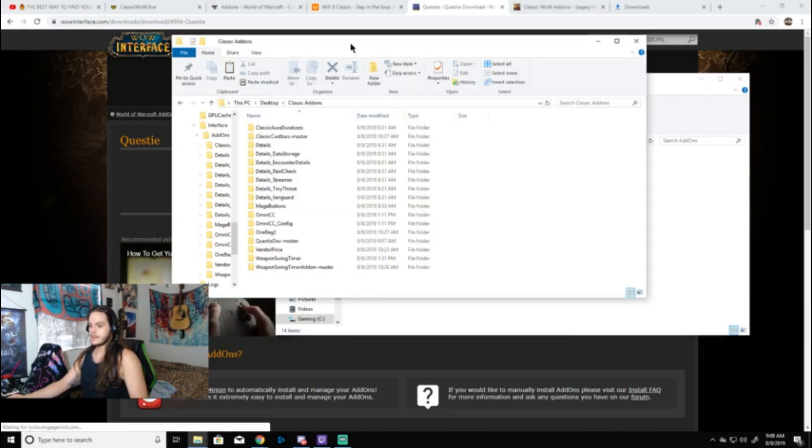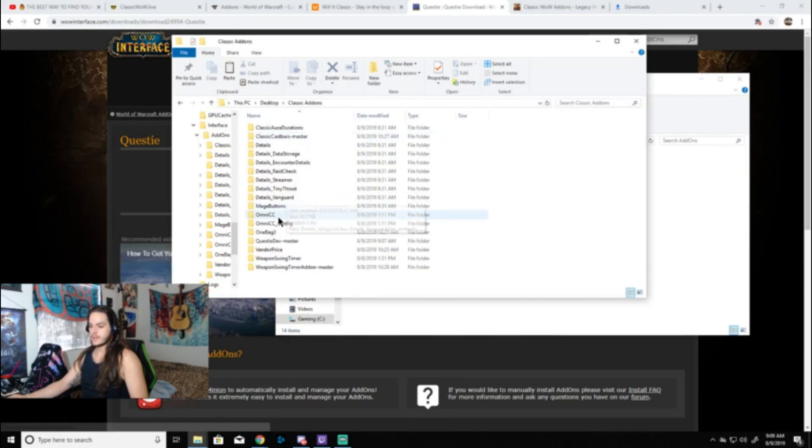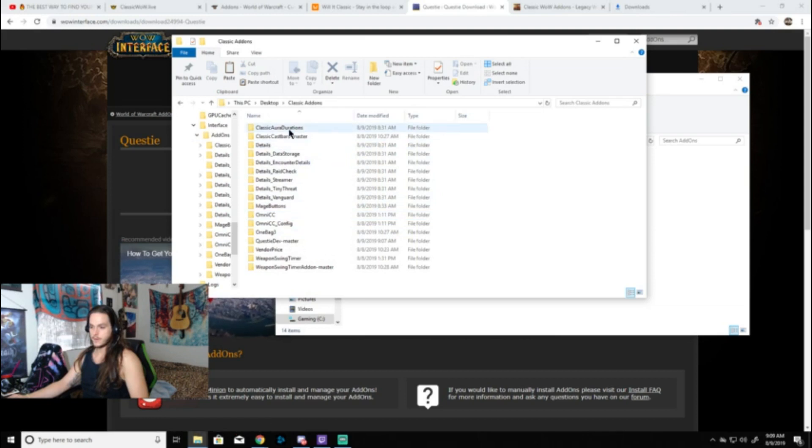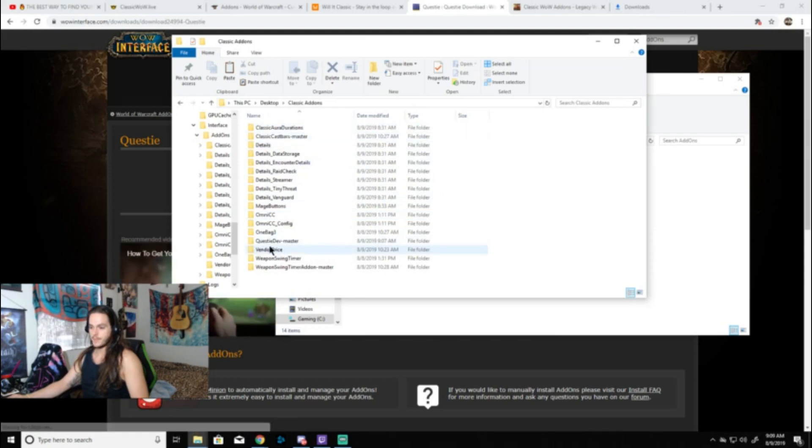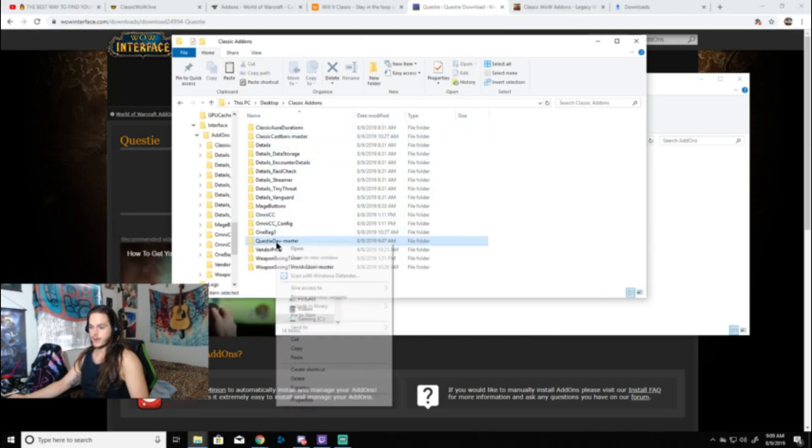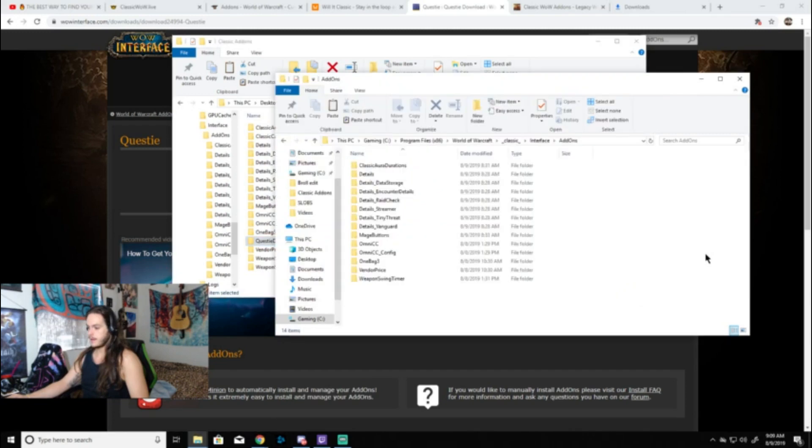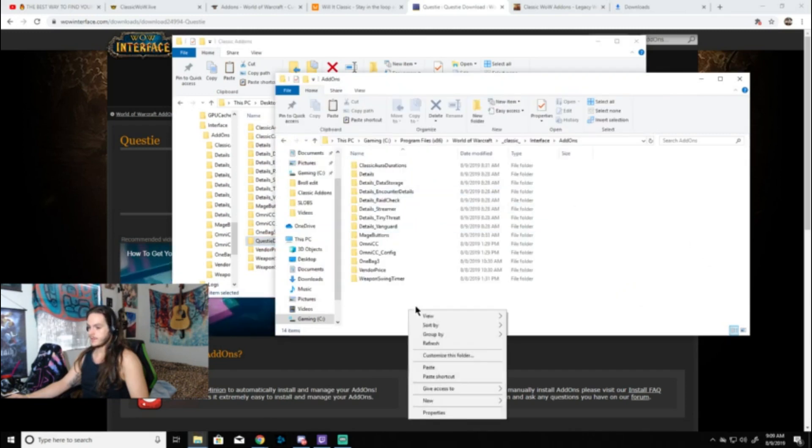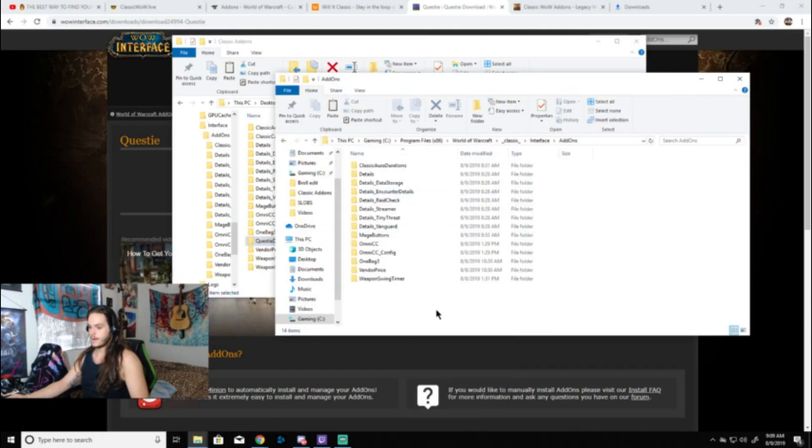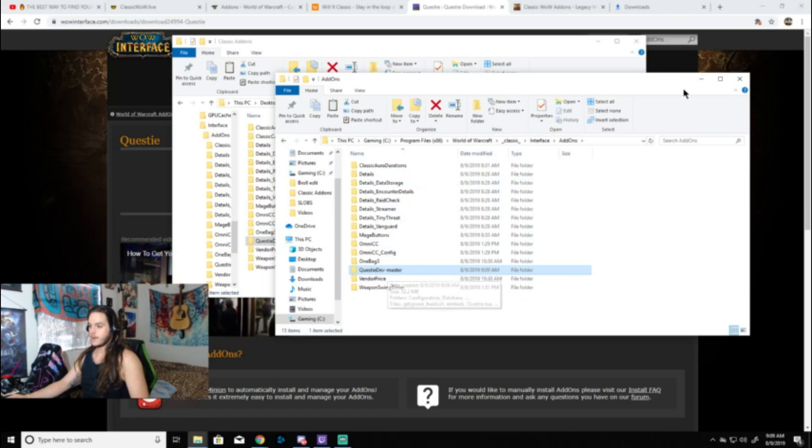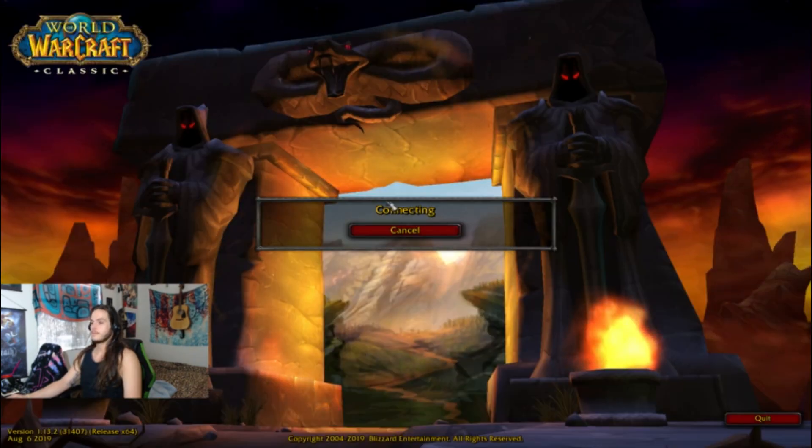I don't have Questie here, so I'm going to go ahead and take the Questie from my folder on my desktop. Here it is, I'm going to copy, and I'm just going to paste it right there in the window. Boom, it's there now.